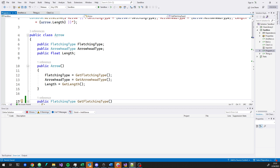Hey guys, today we're going to look at one mistake — if you want to call it that — that a lot of people make when doing the Vin Fletcher's Arrows Challenge, which is one of a series of challenges that I'll build on. The mistake is adding your console input directly into the Arrow class.